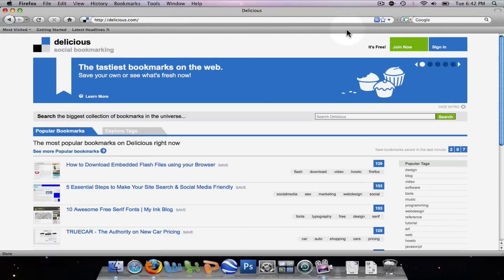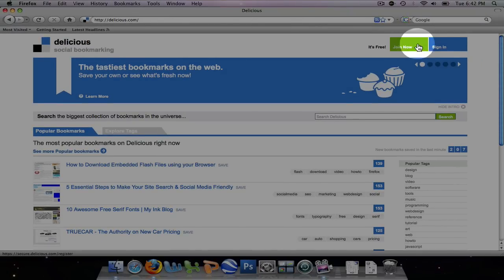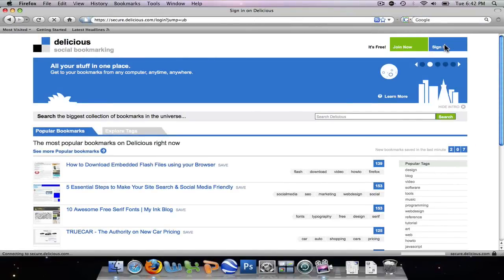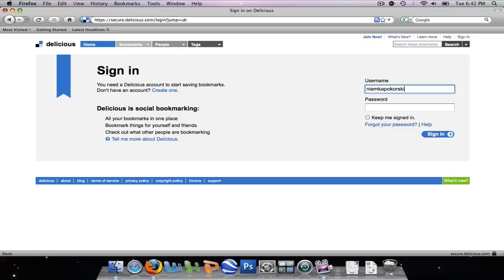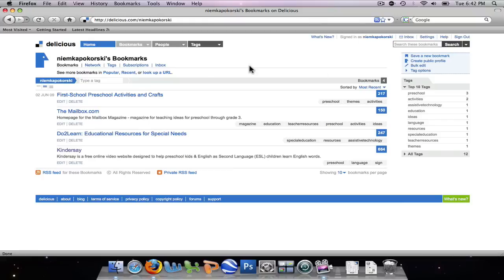After initially creating a sign-in, you will sign in each time you come to Delicious using your username and password. This takes you directly to your home page.